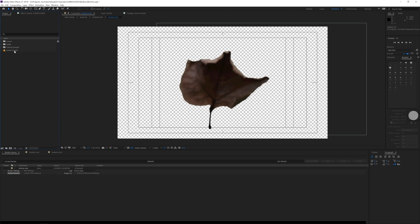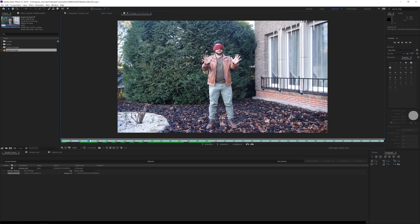Let's jump into Adobe After Effects and get started. Here we are in After Effects and this is the scene we'll be recreating — we're going to make the leaves from the ground float up. What I've done is shot this footage, then took some leaves from the floor, attached a small wire to them, and in front of a green screen made them look a little different each time. I took a few different leaves to make some variation.